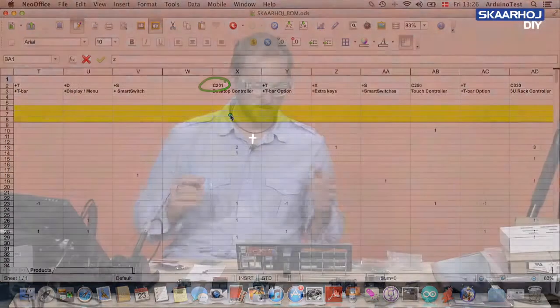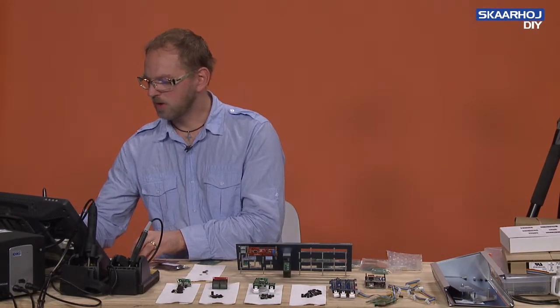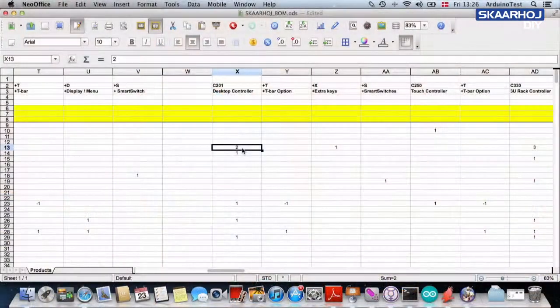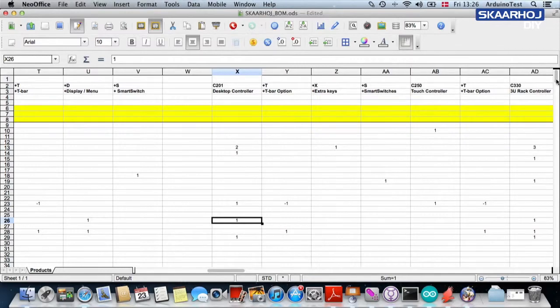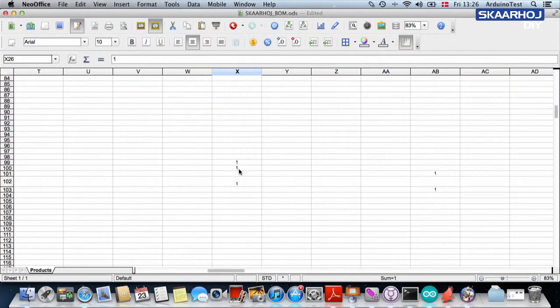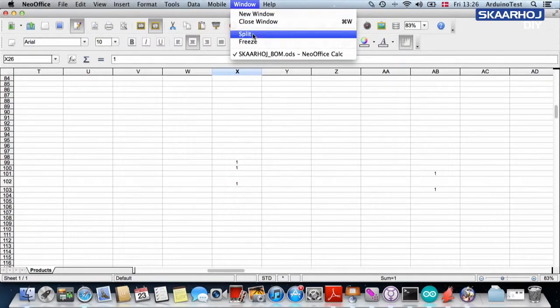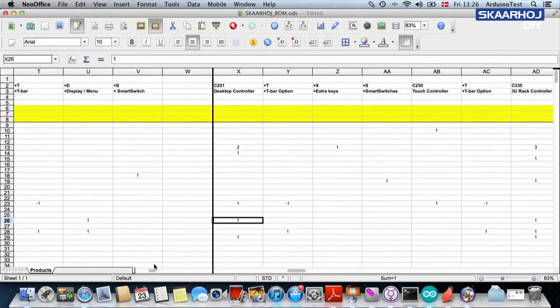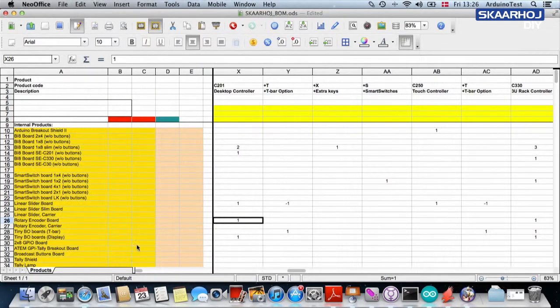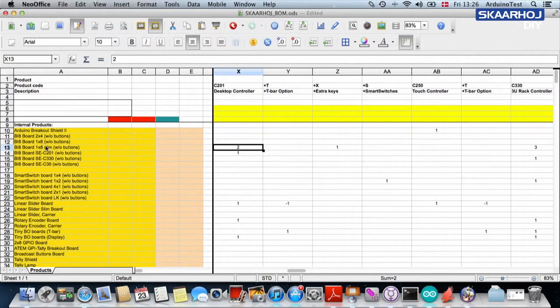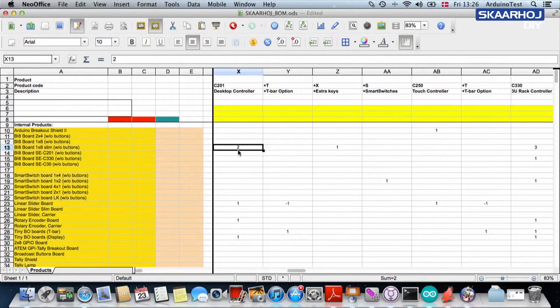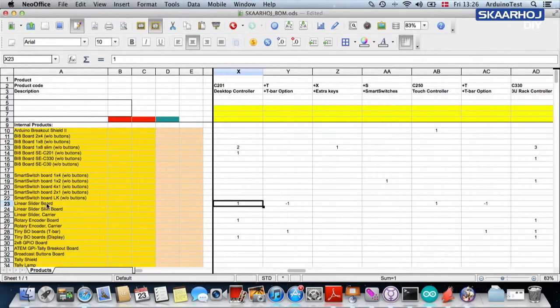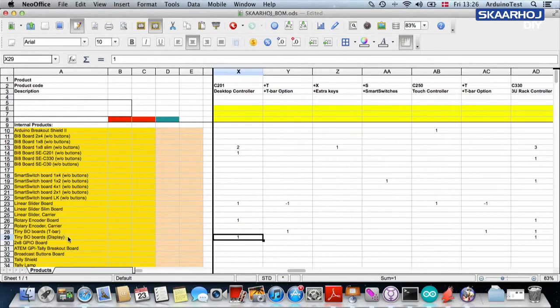Let's take the C201, the desktop controller we are going to put together today. The C201 tells us that it needs two of something, one of something, one of something. The way you display this in a spreadsheet like this is you use the split function. That will help you enormously to keep track of all this stuff. We need two BI8 boards called 1x8 slim without buttons. We need one BI8 board special edition C201, one linear slider board, one rotary encoder board, one tiny breakout board for a display.